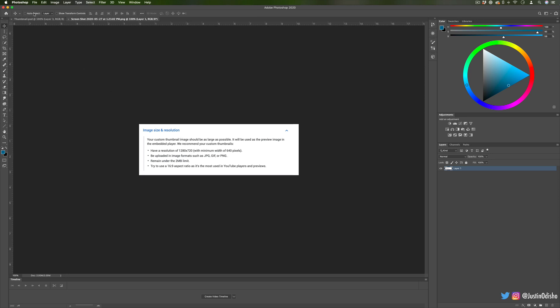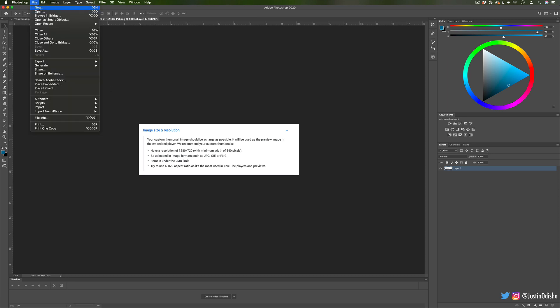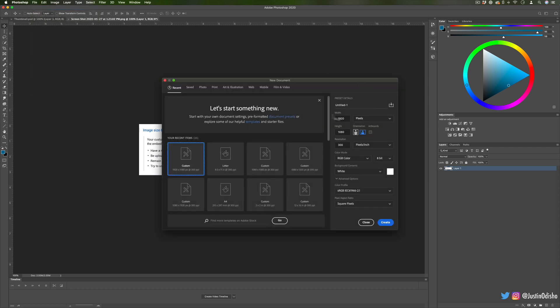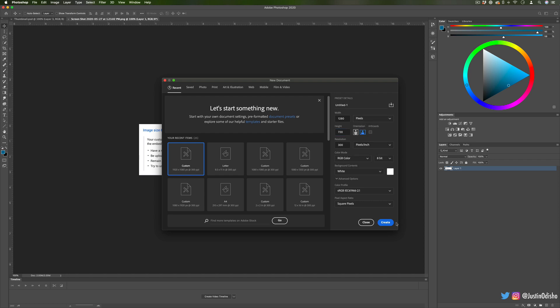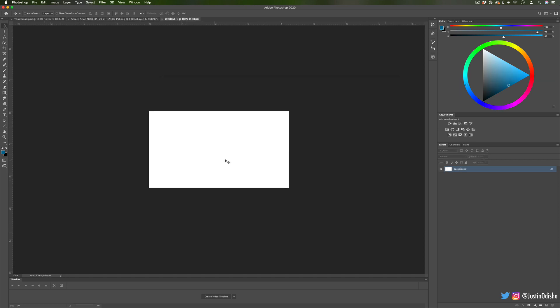So you can go to File, New and create a 1280 by 720 pixel image and that can be your starting point for your thumbnail.